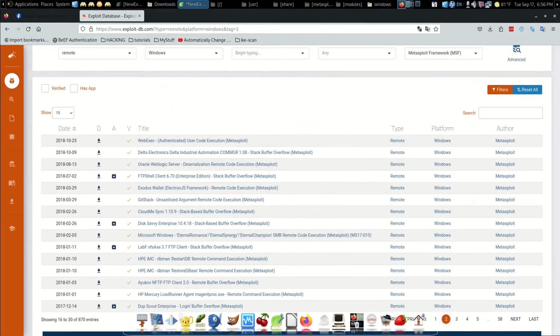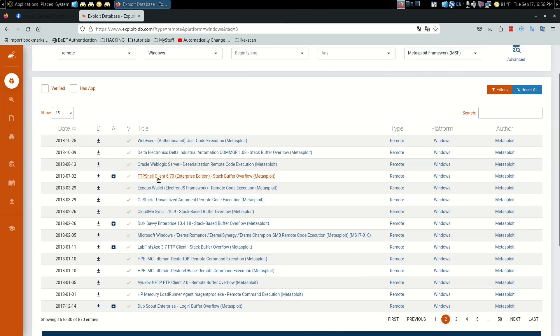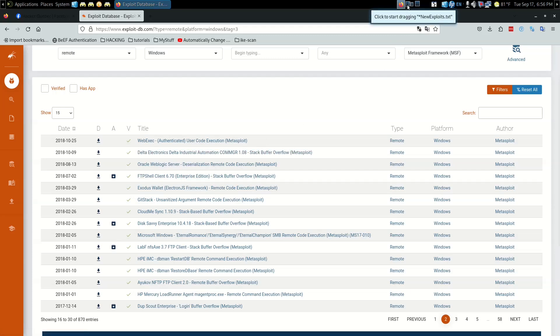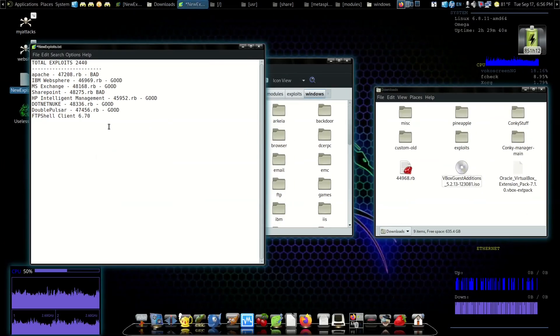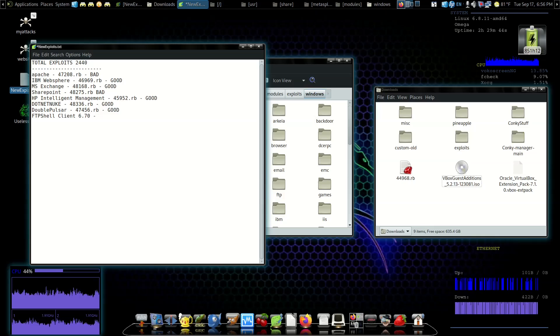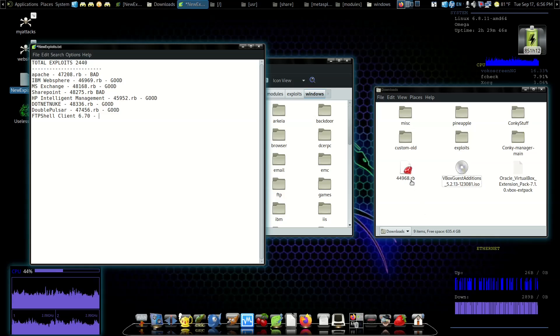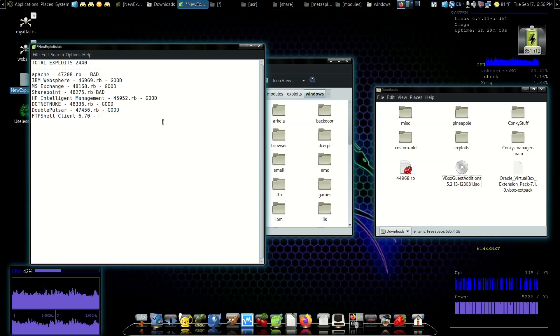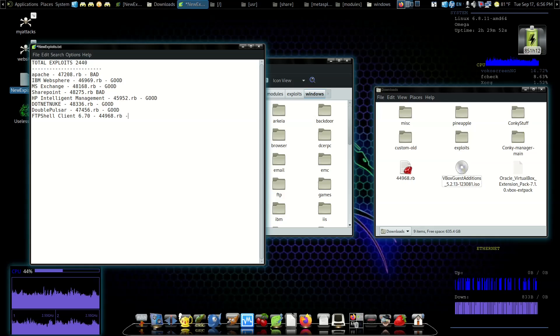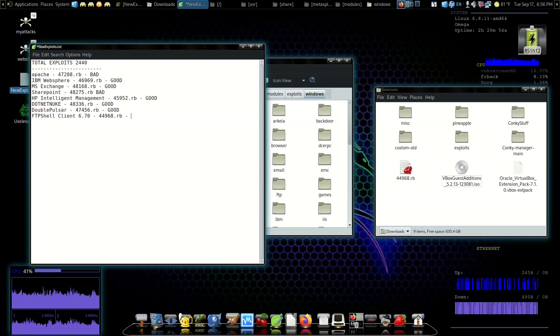Client 6.70. Let's double check - yep, FTP Shell Client 6.70 Enterprise Edition. You can add that if you want but I'm not going to worry about adding that. Then I put hyphen and I'm going to write the number of the corresponding module - 44968.rb - and I'm going to leave a space here so I can mark if it's good or bad.